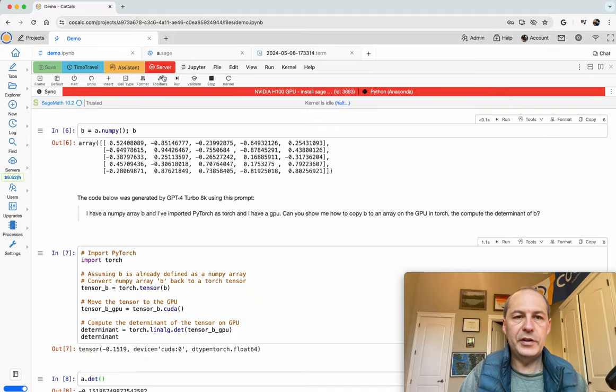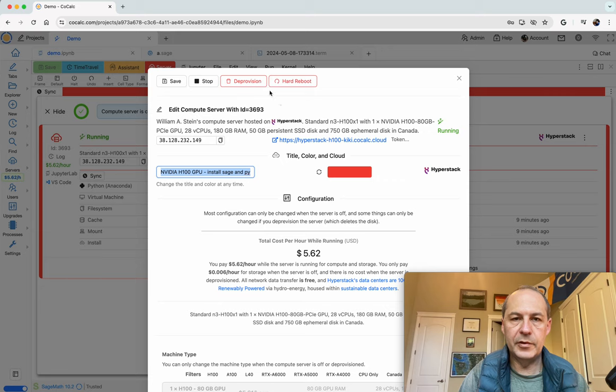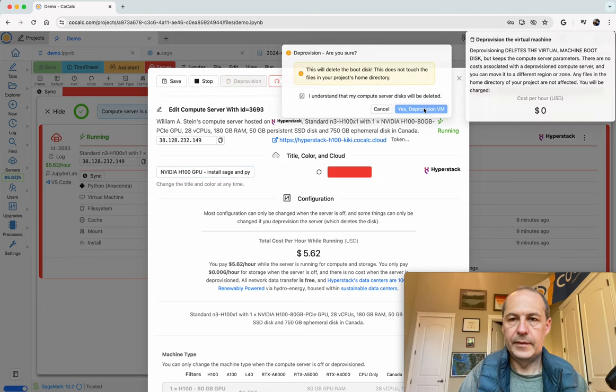I'm going to finish by just deprovisioning the server because we don't need it anymore and then our demo is done. Thank you.